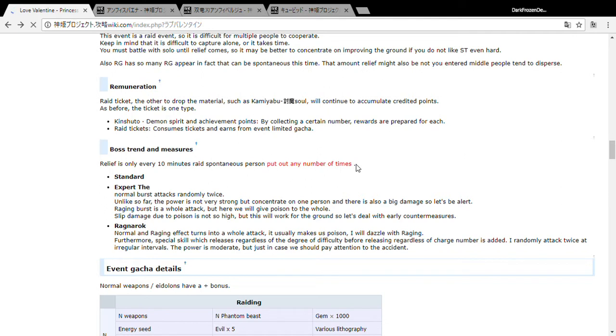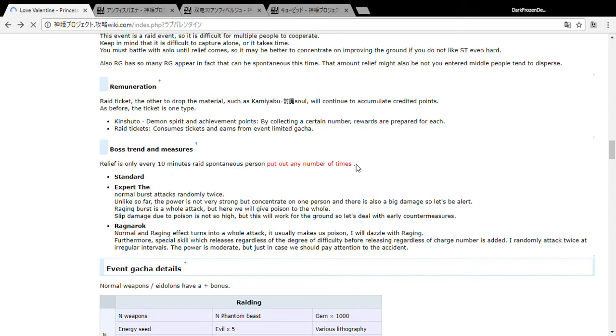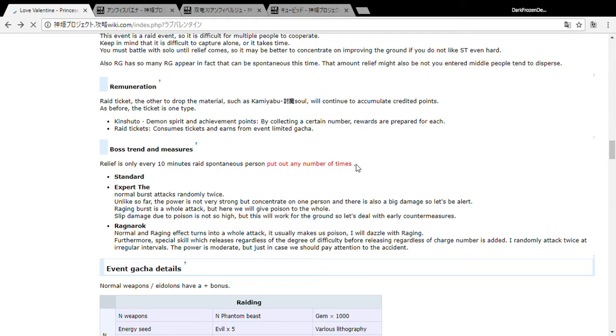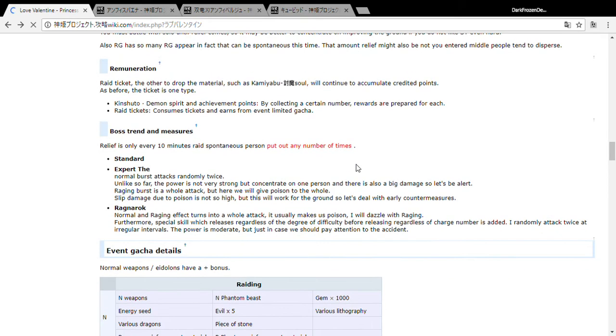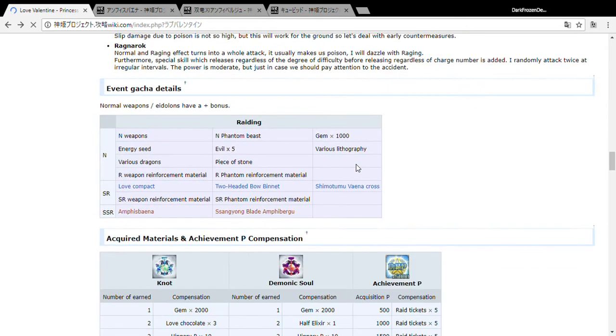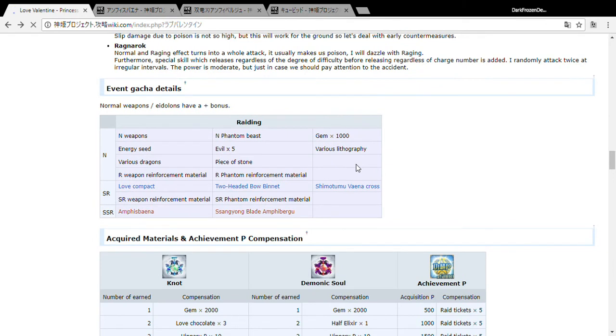But they break down the expert fight too, where the normal burst hits twice. It's not particularly strong, but it does do a lot of damage on one person. So stay sharp on that one. Then raging burst is a whole attack and it'll give you poison damage, but it still does AoE extra damage. So you may or may not want to counter that one. And then it also says for Ragnarok, normal and raging are both a whole attack. The special skill lets you get hit twice randomly, regardless of any intervals without charge, so who knows. And the damage from it is somewhat moderate, so you should be paying attention to it. But getting rid of the dazzle and all that's where you probably need to remove everything. That's where you definitely need to worry about that a lot.